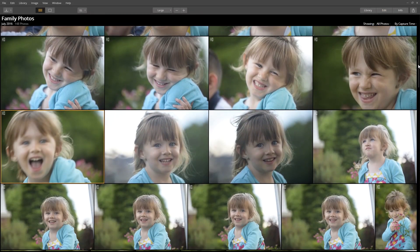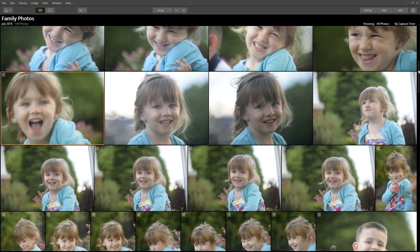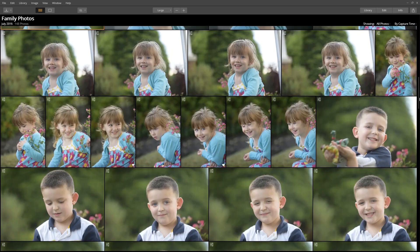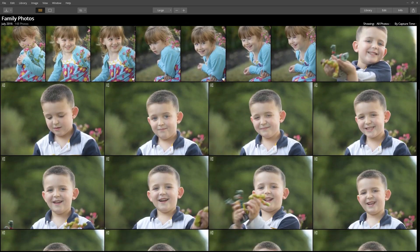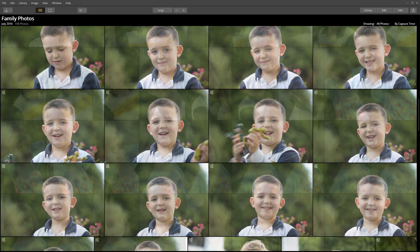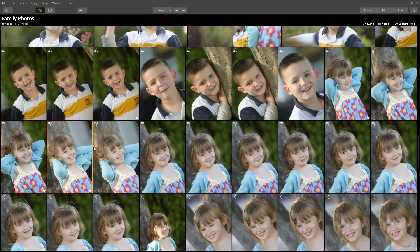Scrolling through the set of images, I see some I like, some I don't, and even a few blurry photos. I want to edit all the images, but not individually. So, select an image as a starting point.